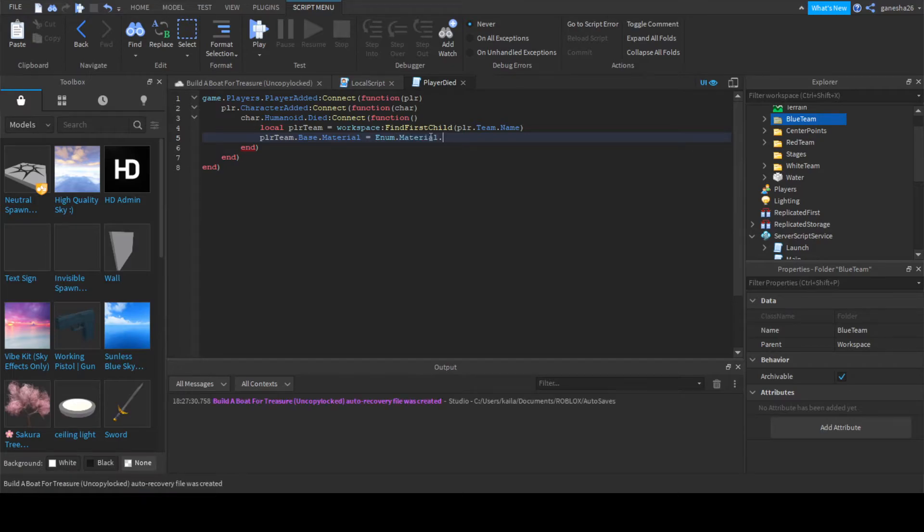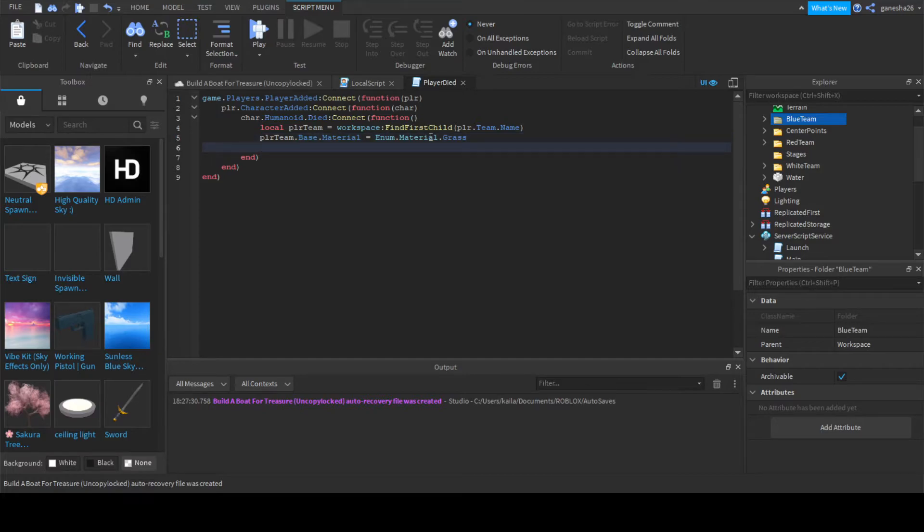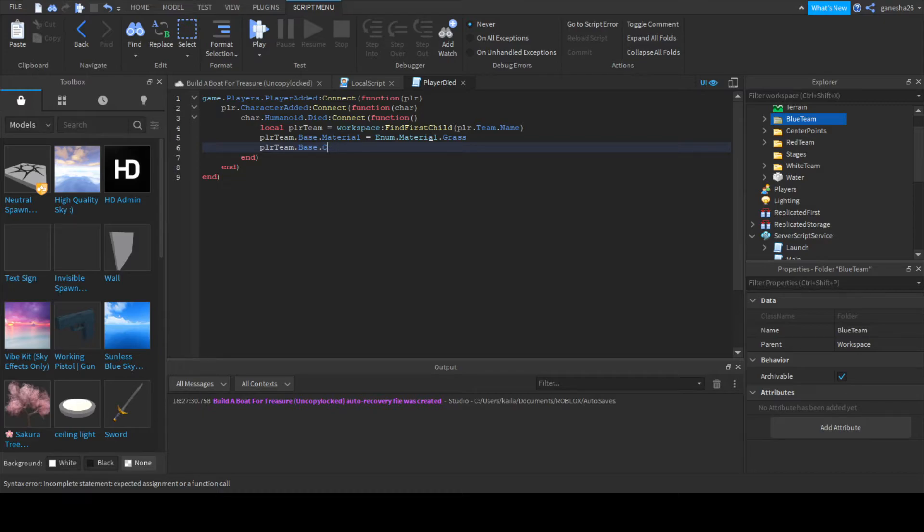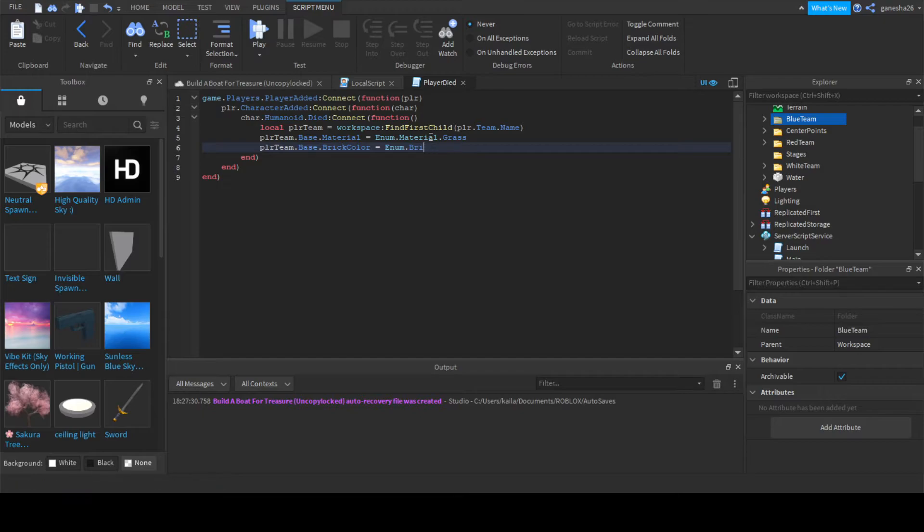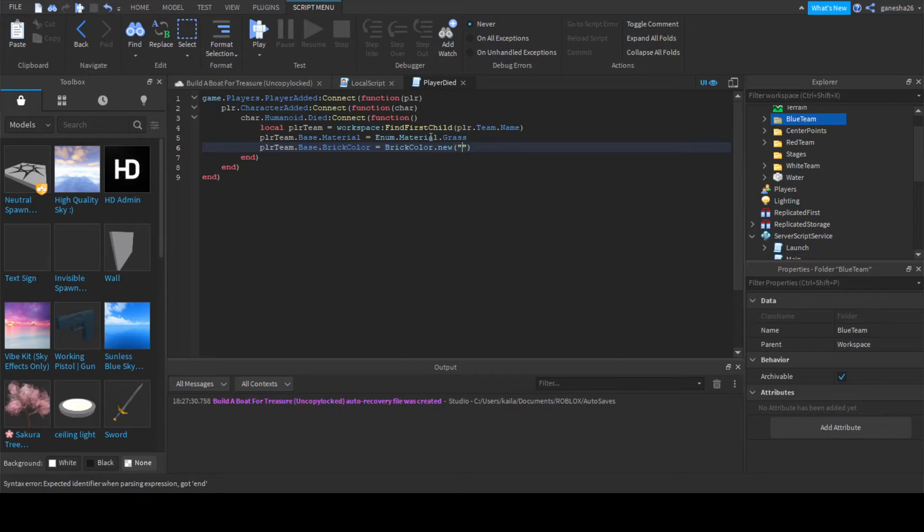And PlayerTeam.Base.BrickColor is equal to Enum.Brick. I don't know if that's a thing, or is it just brick? Okay, BrickColor.new and then sea green.